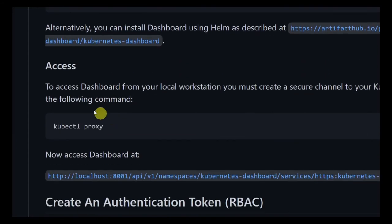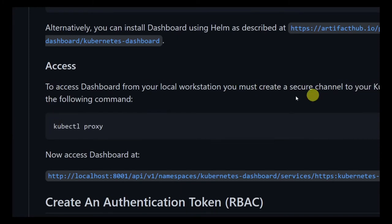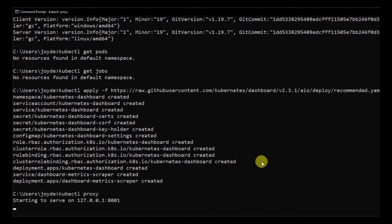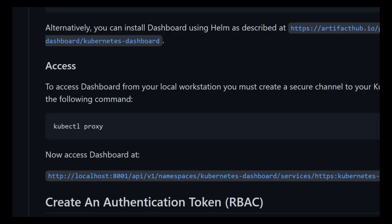Next we need to get access to the dashboard. We have to set up a proxy using kubectl proxy so we can access the dashboard. I'll run kubectl proxy — it's starting the proxy now. I can't close this window or I won't be able to access the dashboard, so we'll leave it open.